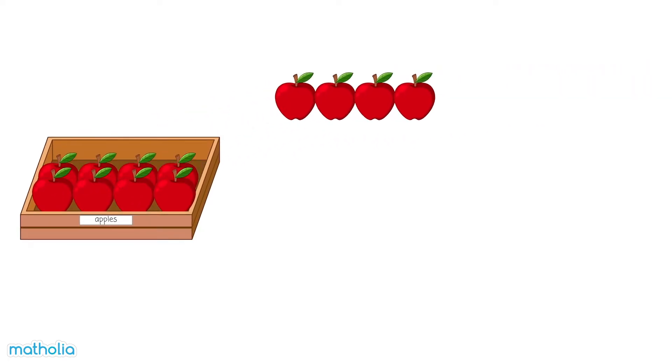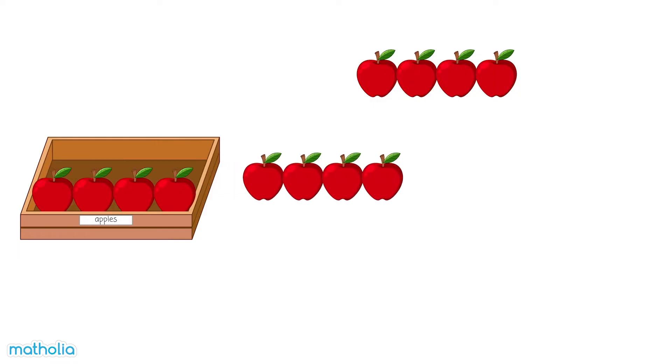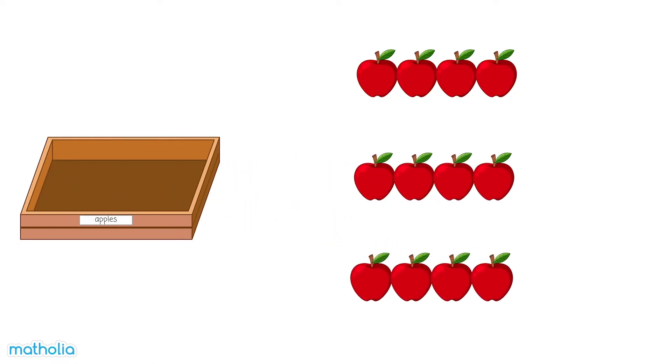There are three rows of apples. In each row, there are four apples.